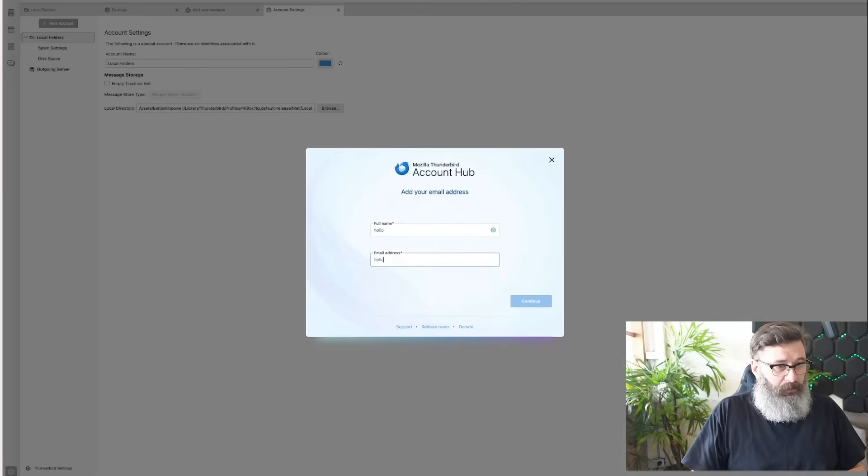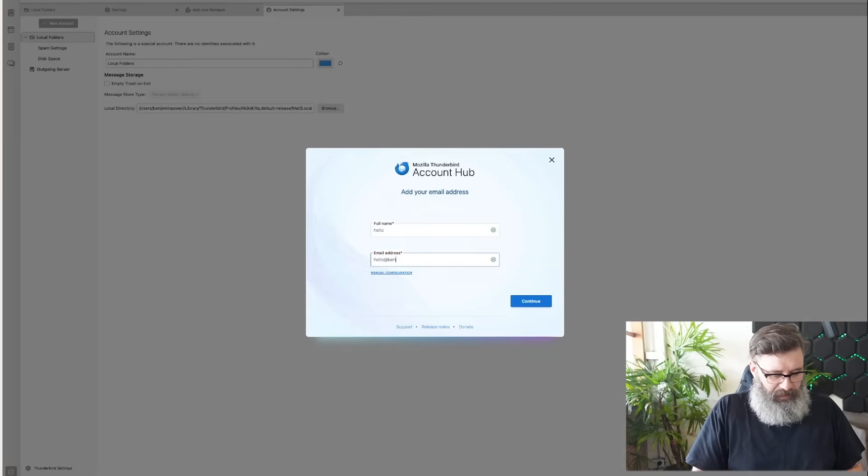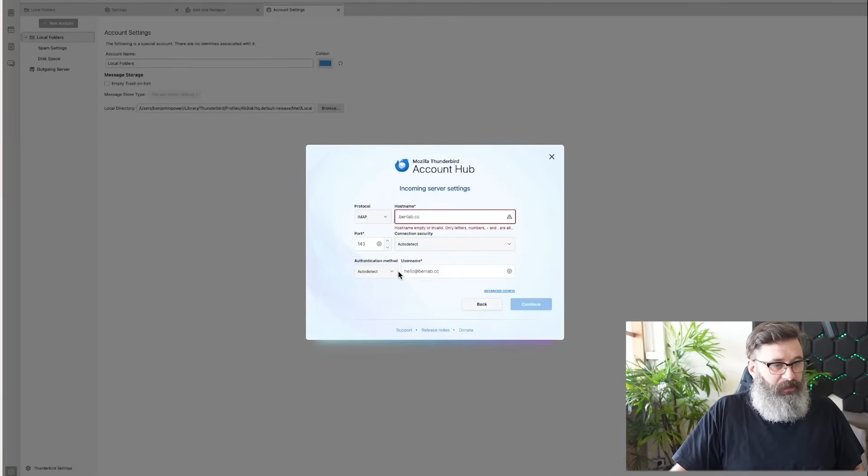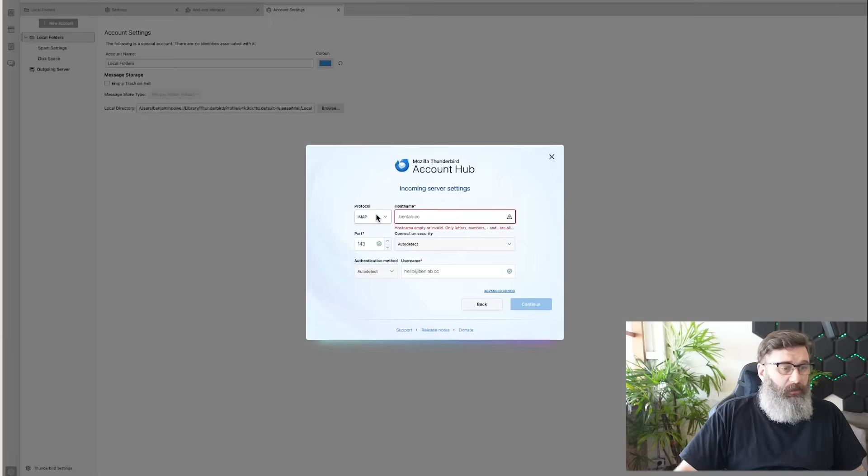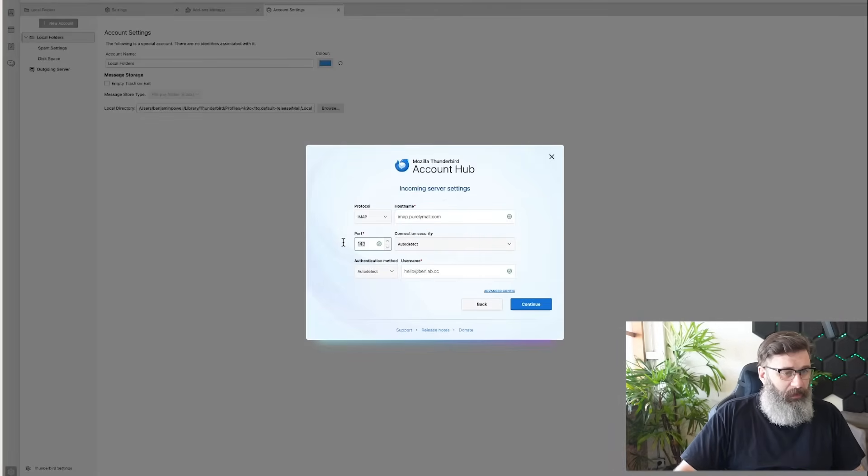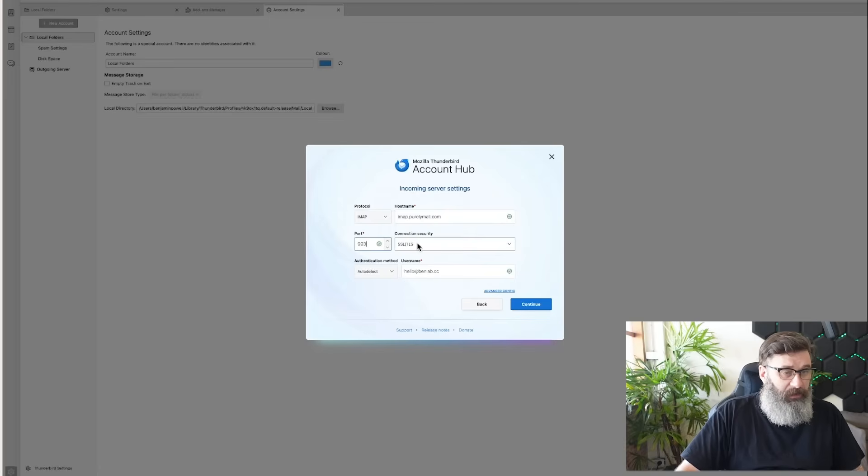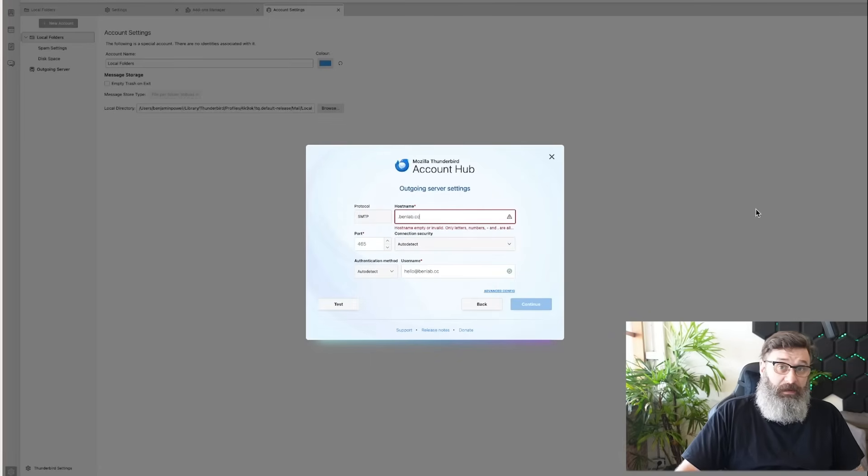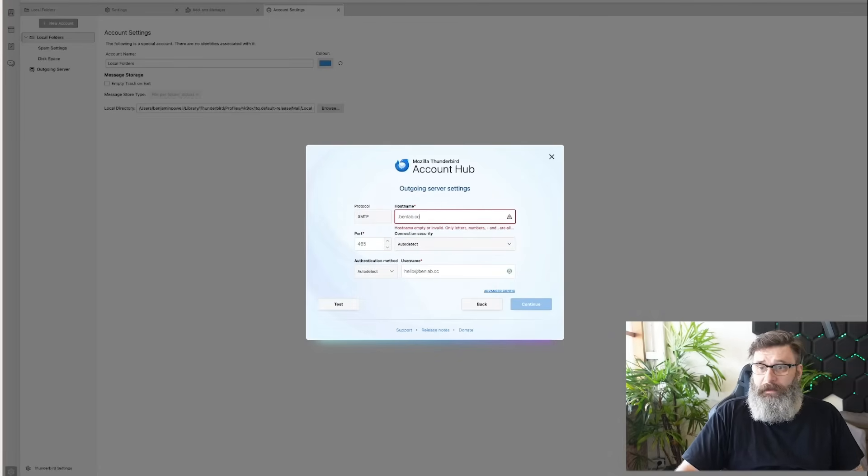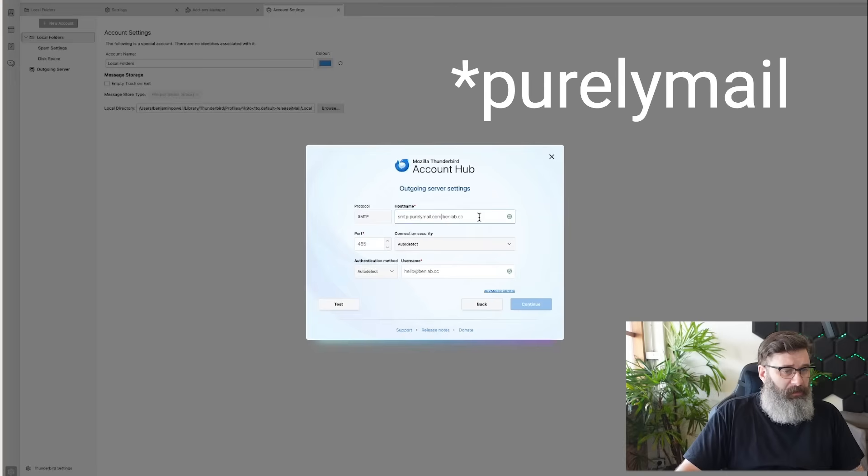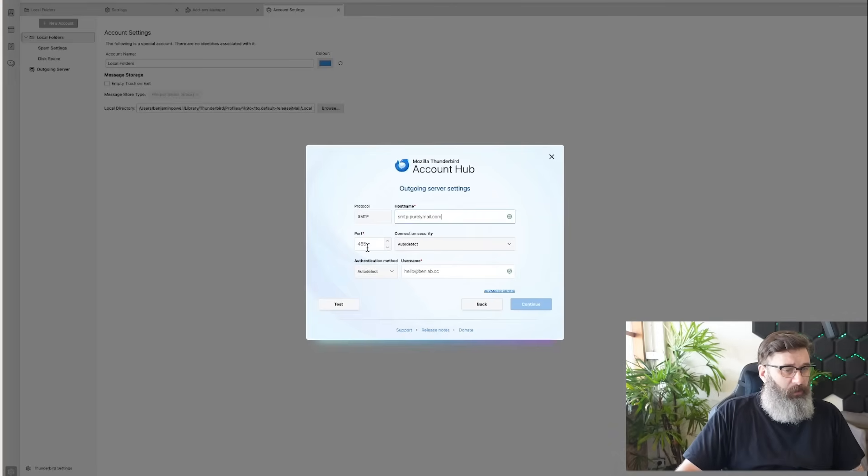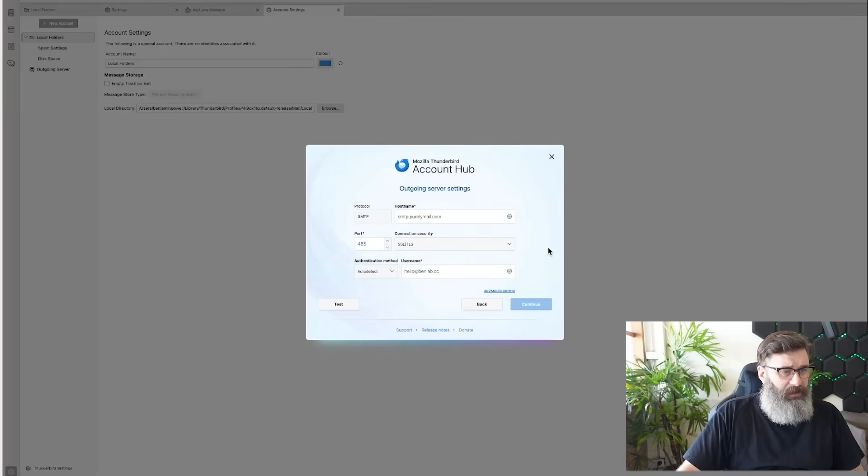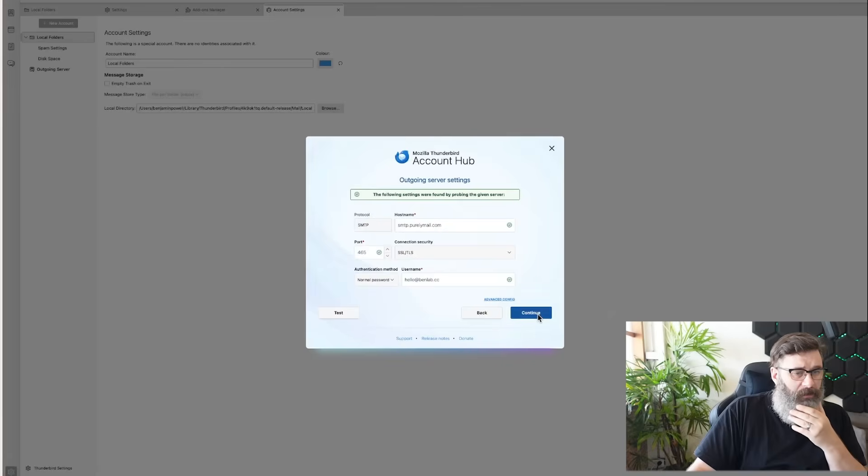Configuration. I want IMAP. We'll set up IMAP at Purelymail. And we want port 993. And we want it to SSL/TLS. And then we'll hit continue. Then we need the outgoing. And that will be SMTP Purelymail. We want 465. Connection security will be SSL/TLS. Continue.